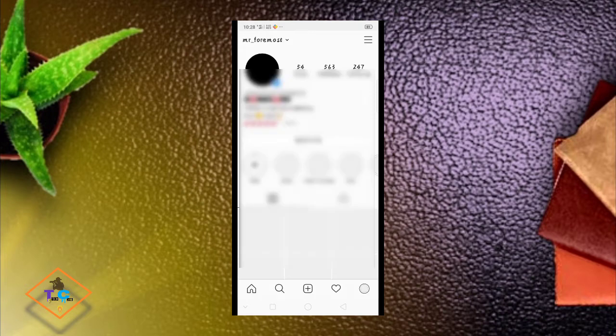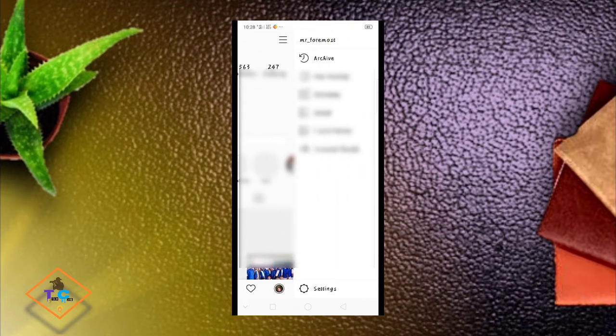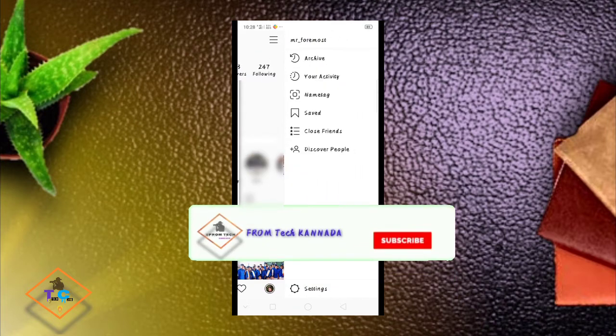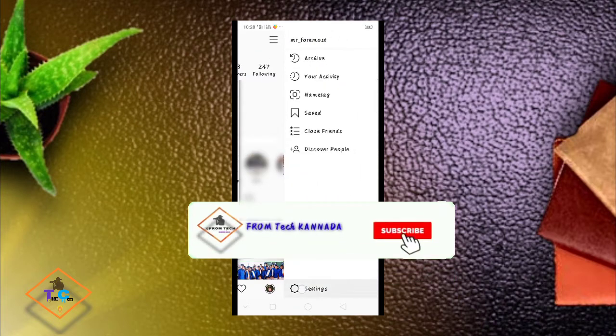You will open the account page on Instagram. We are going to open the three lines and click on that. Then we are going to click on the settings.